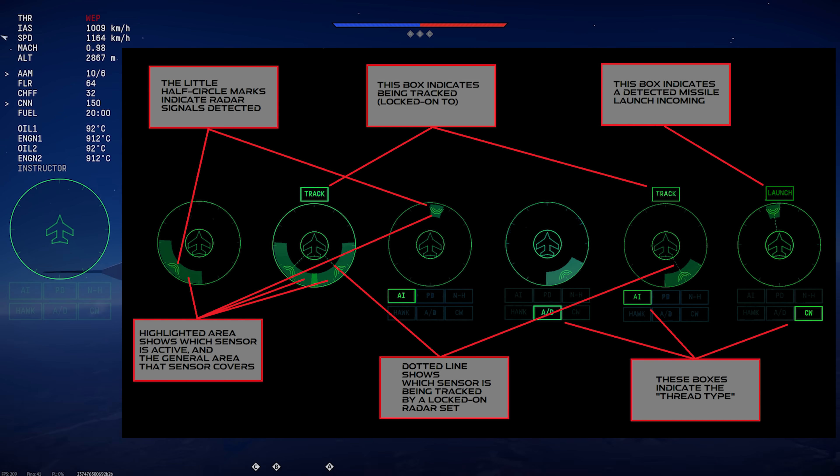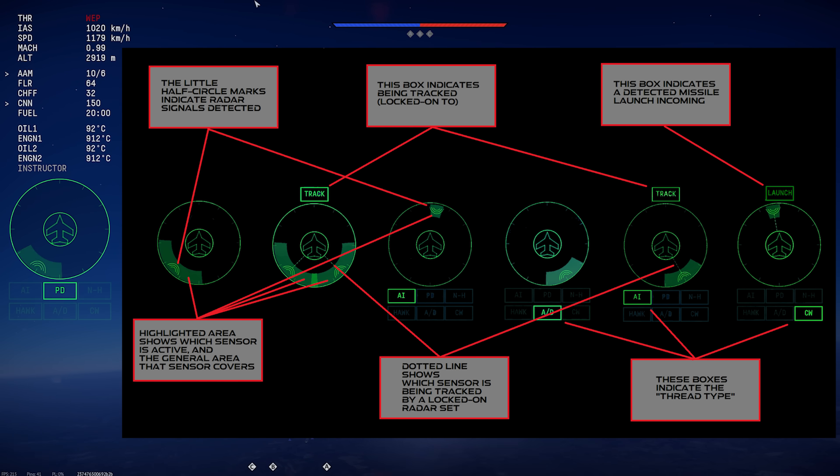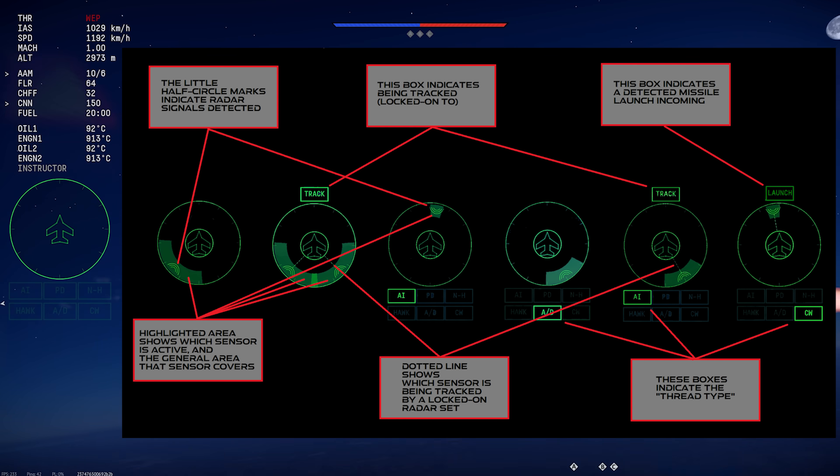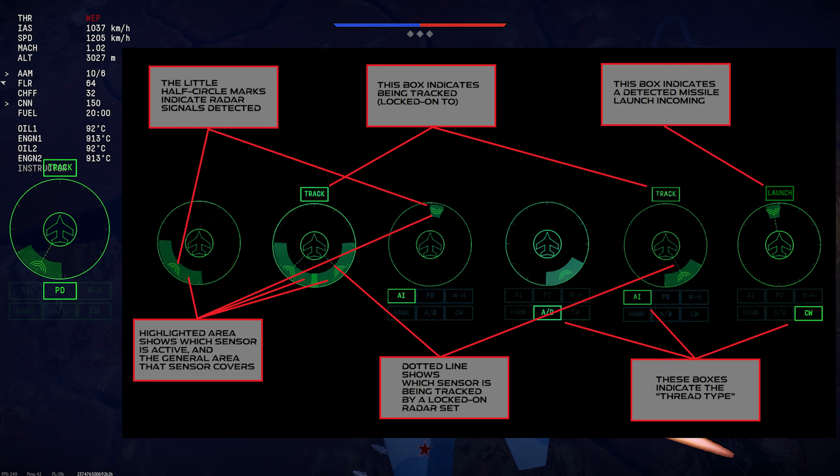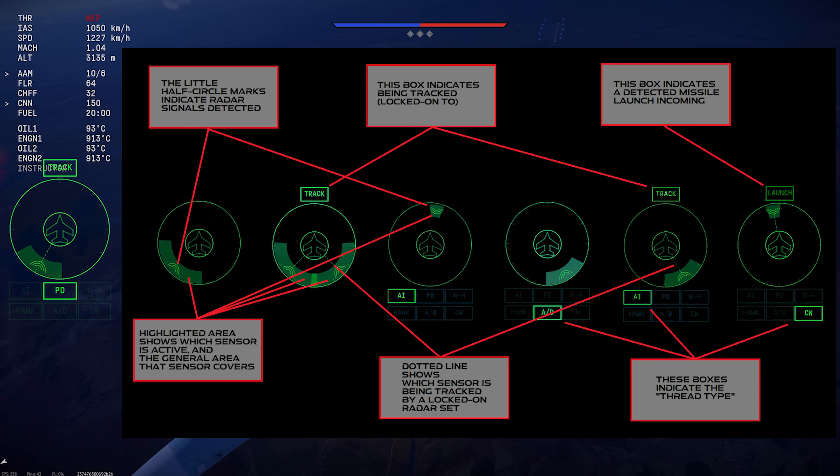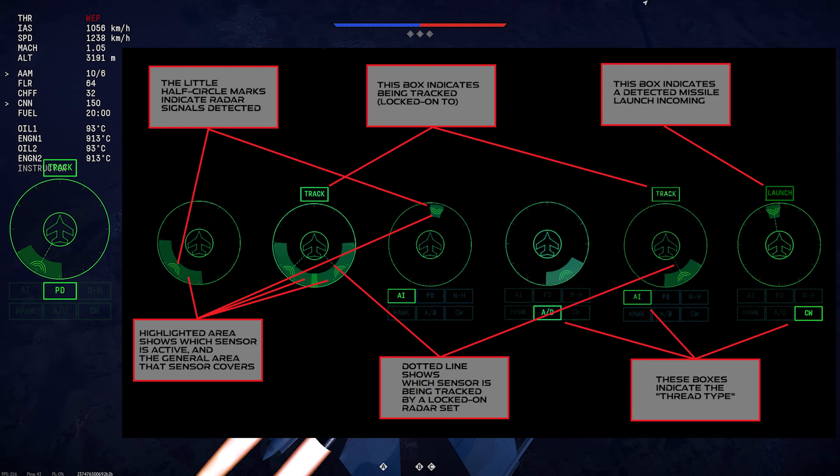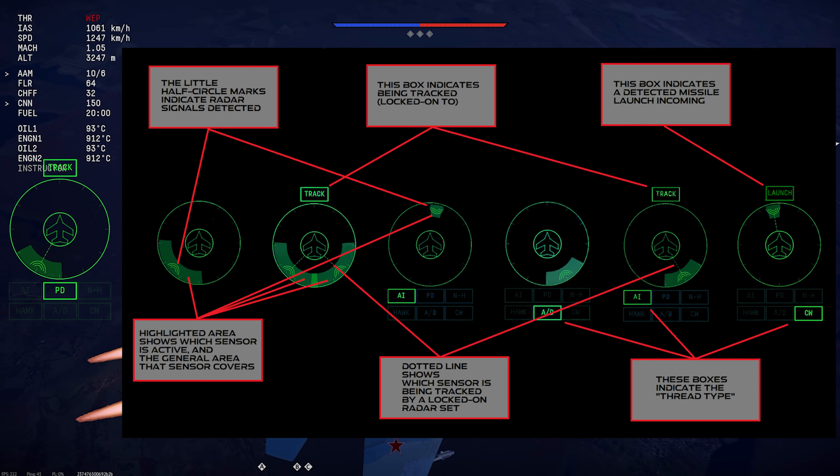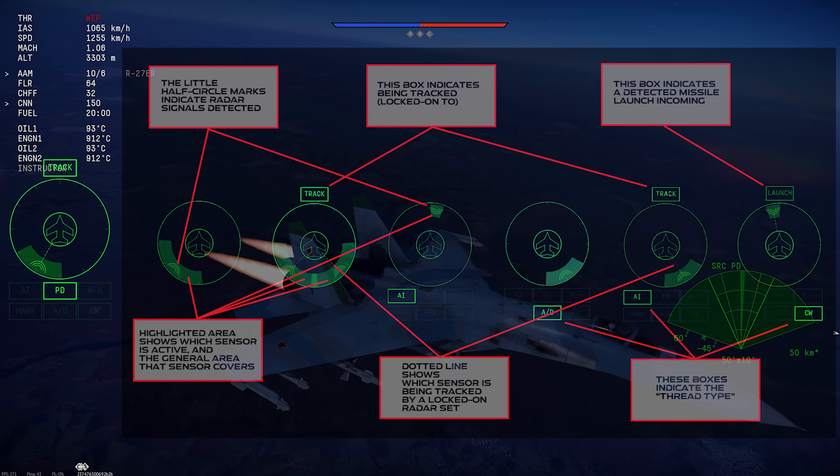If your unit has threat type tracking, these will be displayed as boxes down below the circular display. And again, I'll be going over those later.